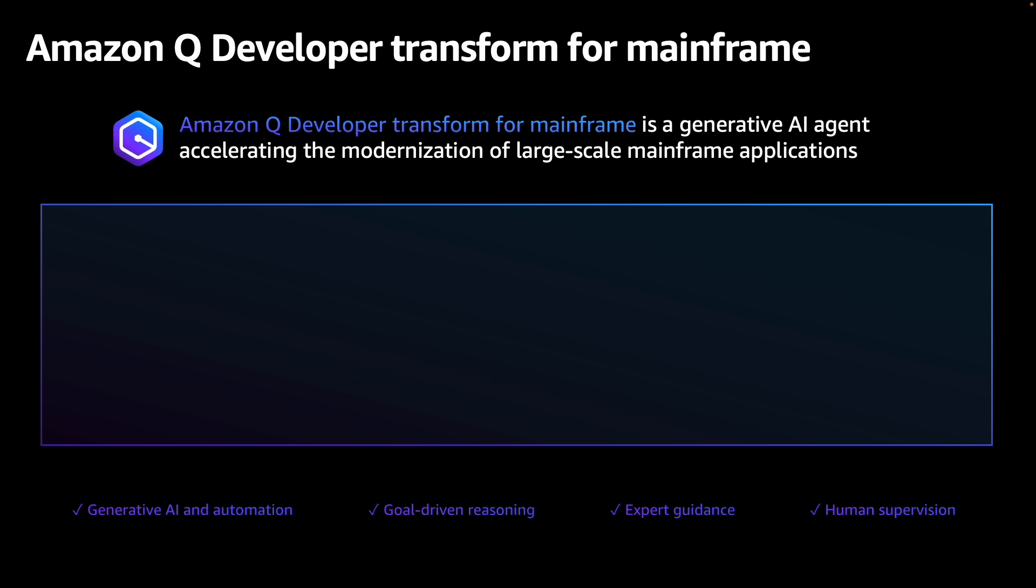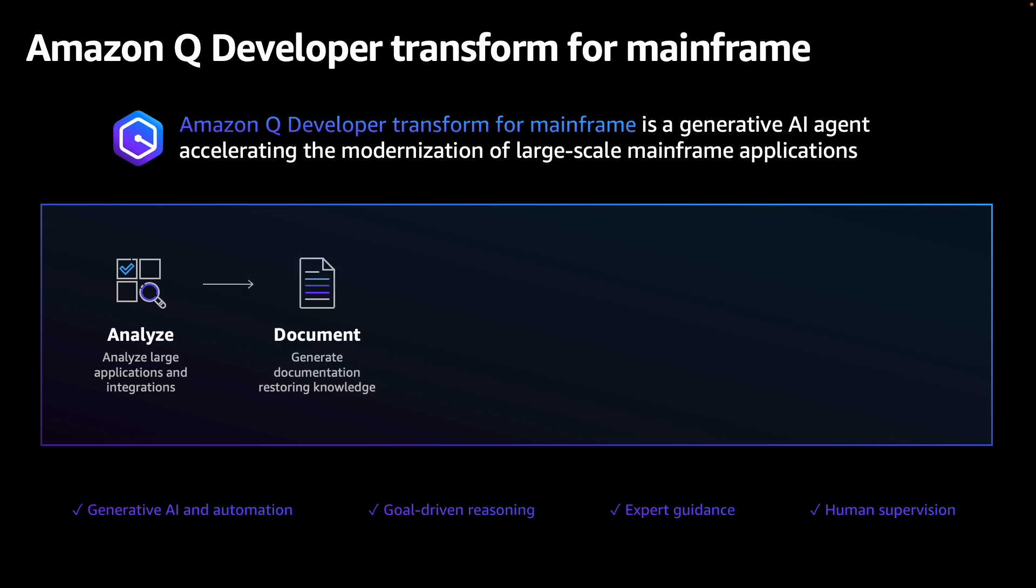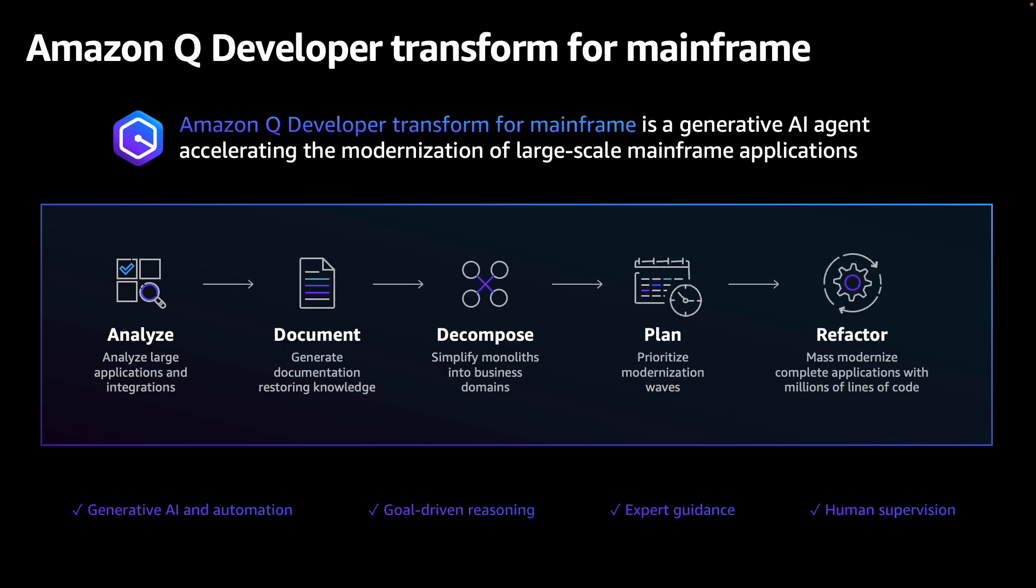Q Developer provides an autonomous, objective-driven approach to application modernization, allowing you to define high-level goals and have Q Developer orchestrate the necessary tools and human actions to analyze, document, decompose, plan and refactor mainframe applications.